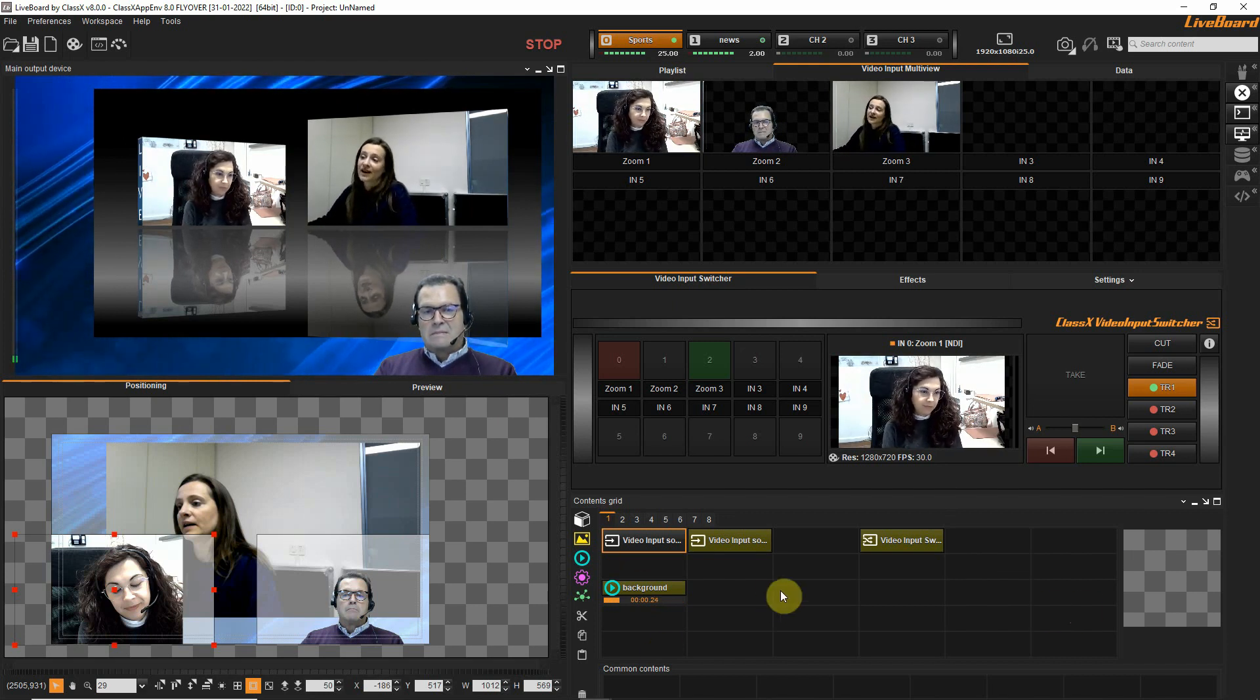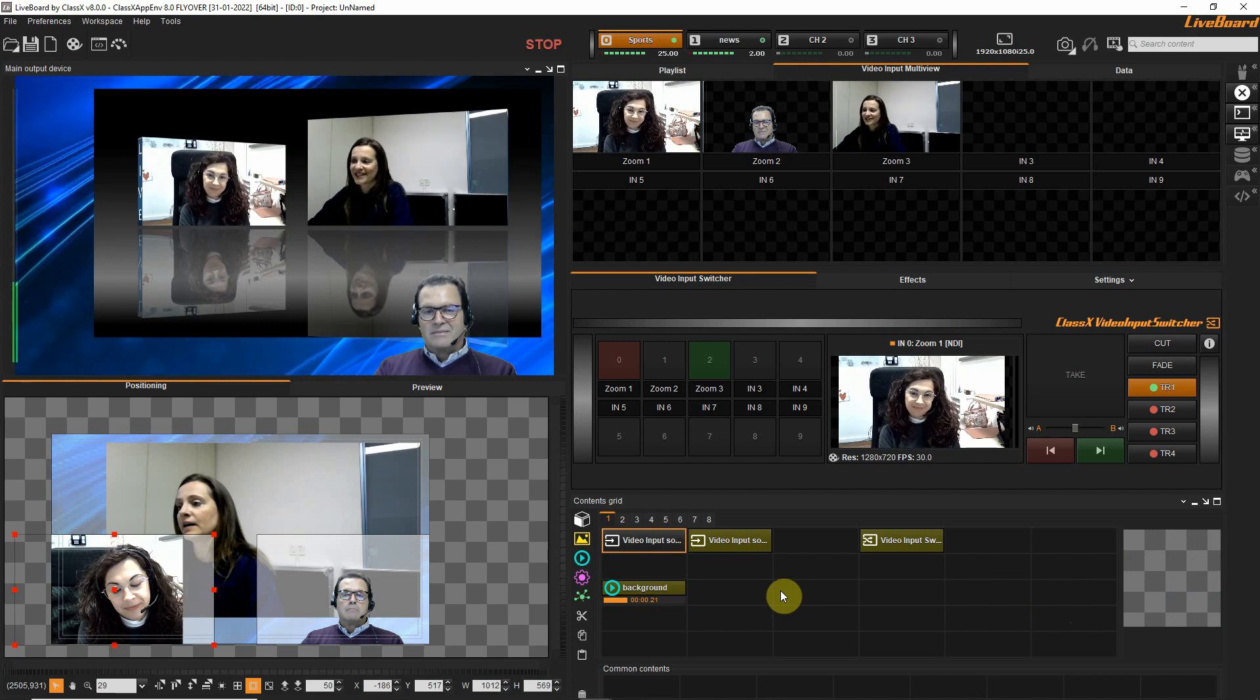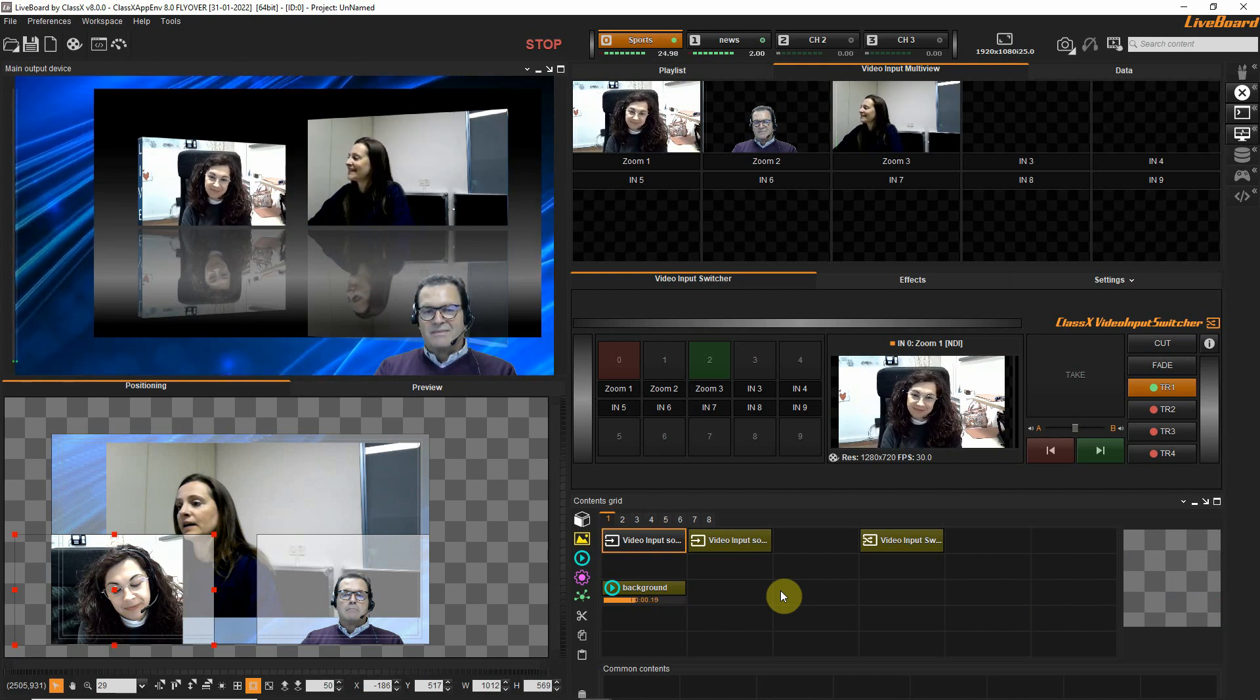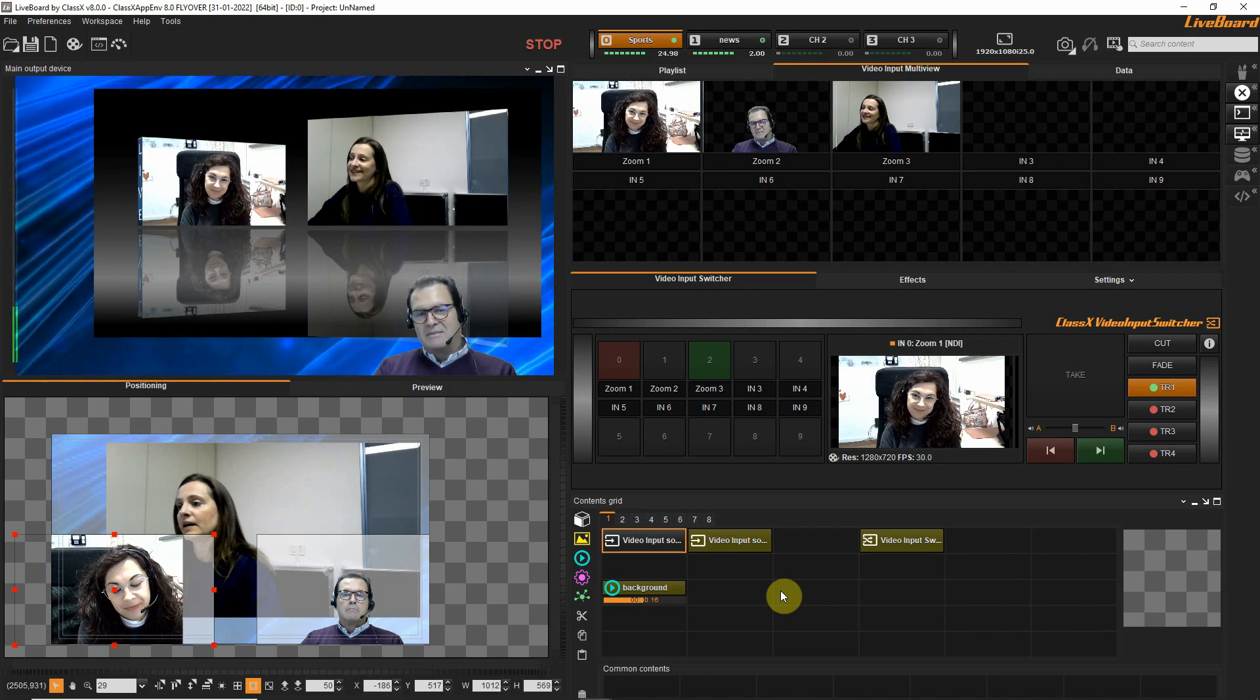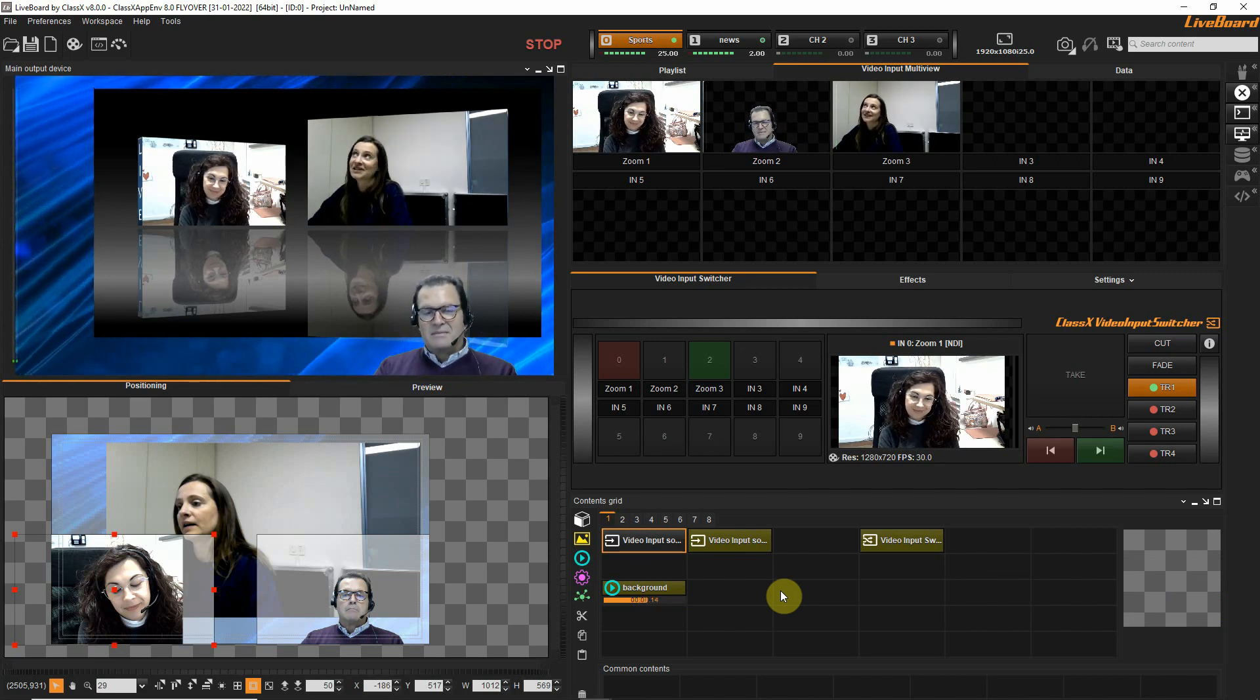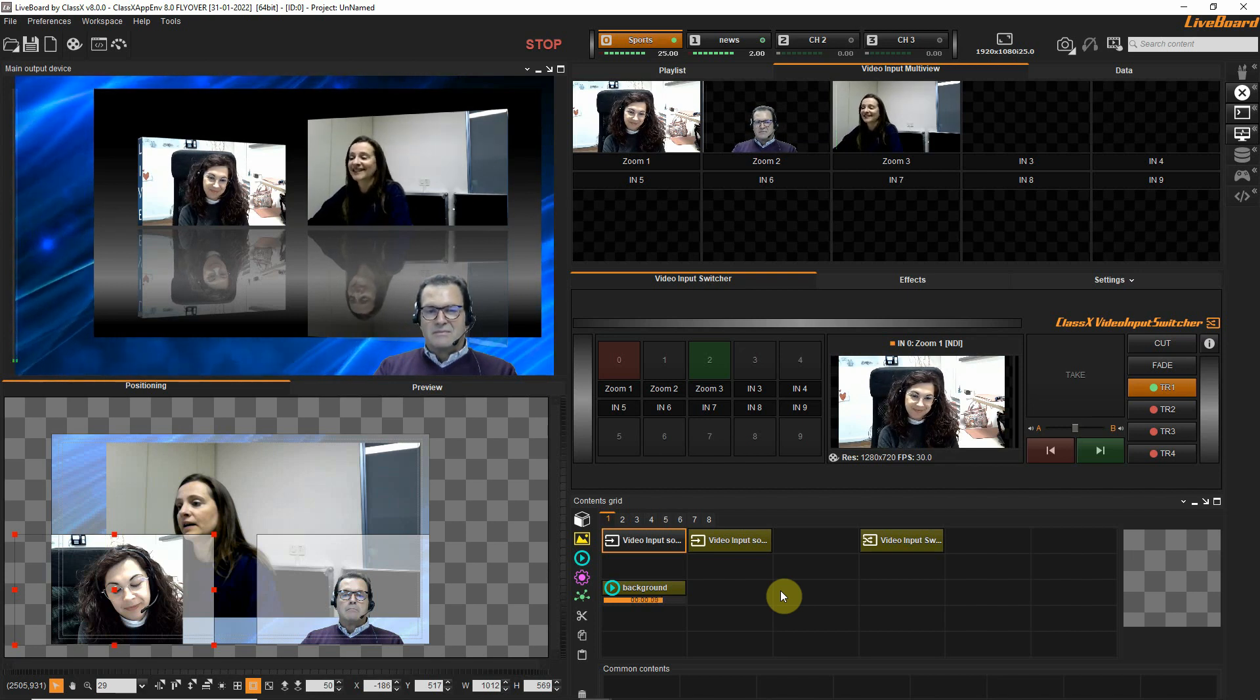Thanks a lot for watching. I hope that you will have fun using Zoom as a broadcast object in your graphics system by Classics. Goodbye!